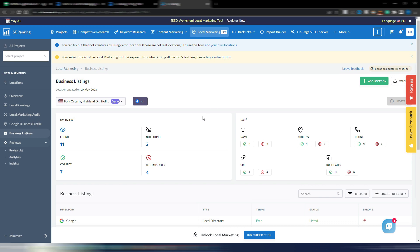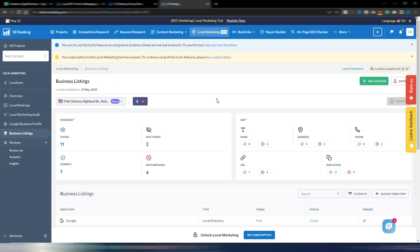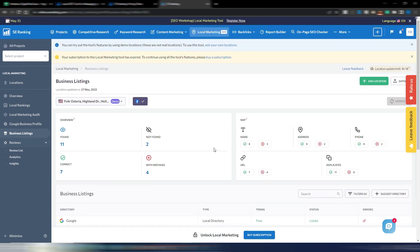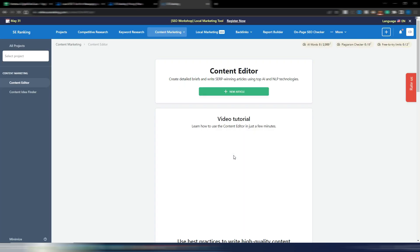This is very useful I think. You can obviously filter your data. You have insights and again you have business listings here. As you may know, SEO for local is quite different from normal SEO and I think they are doing a great job. This is just the beginning for this local marketing tool inside SE Ranking.